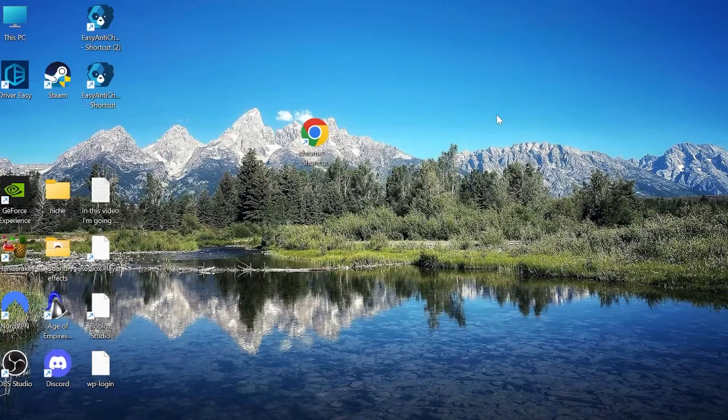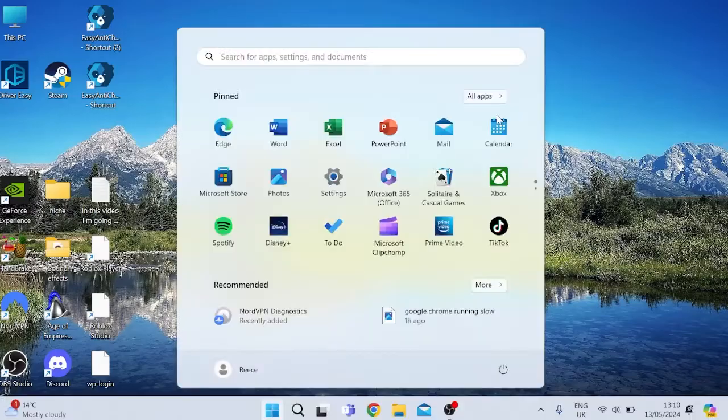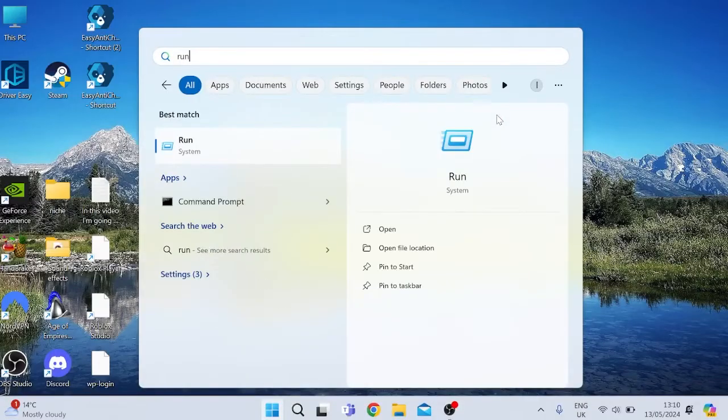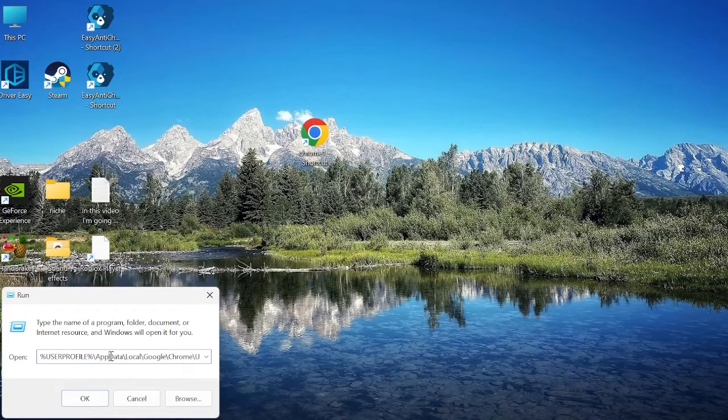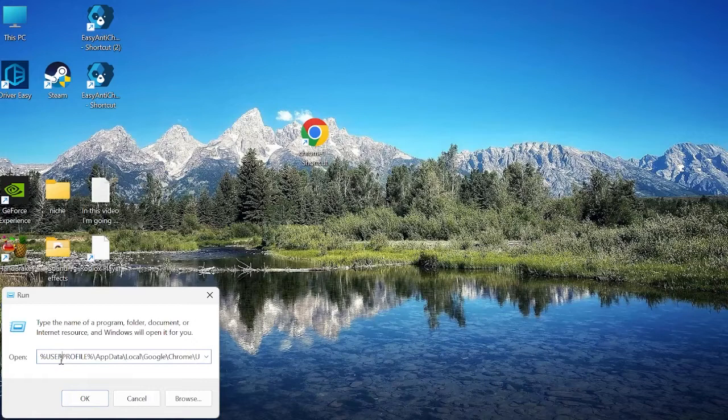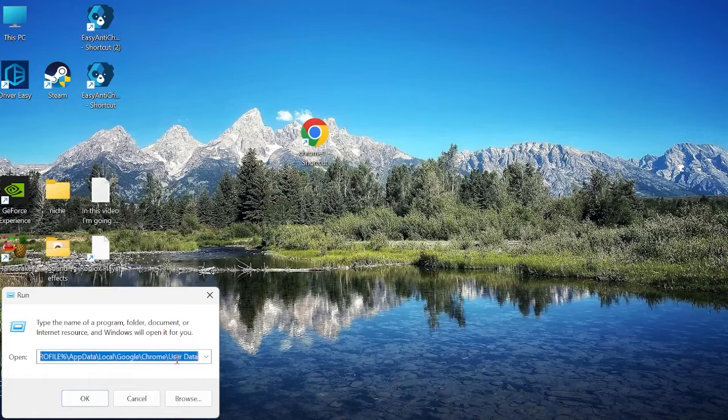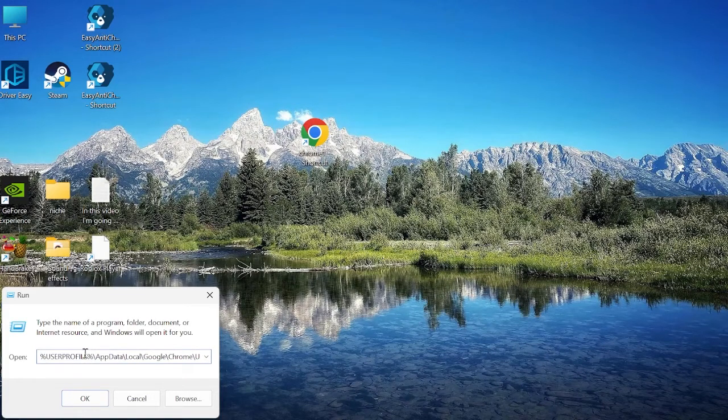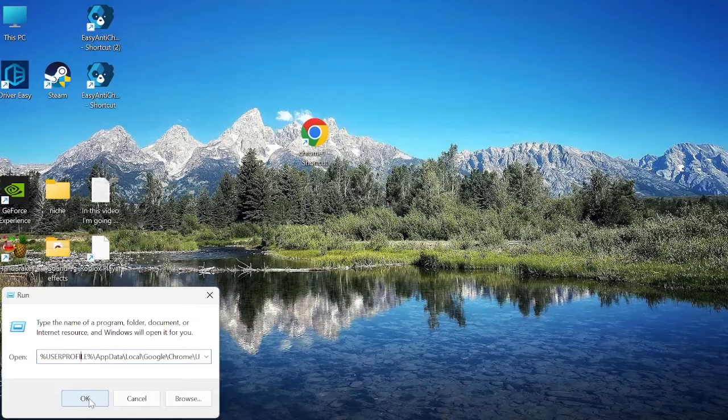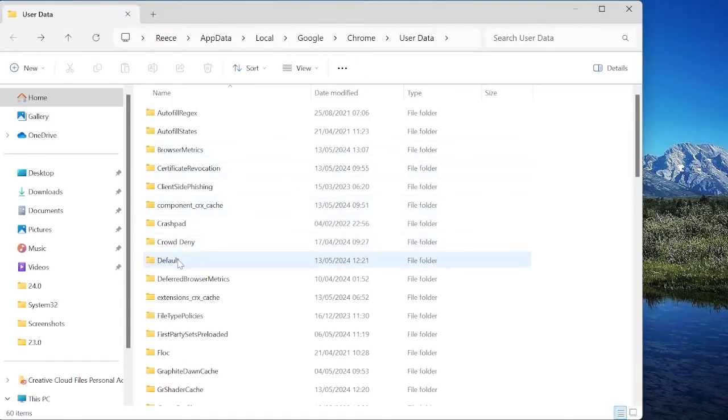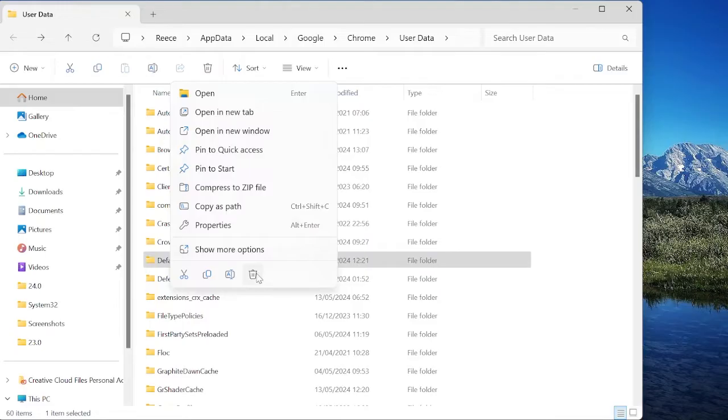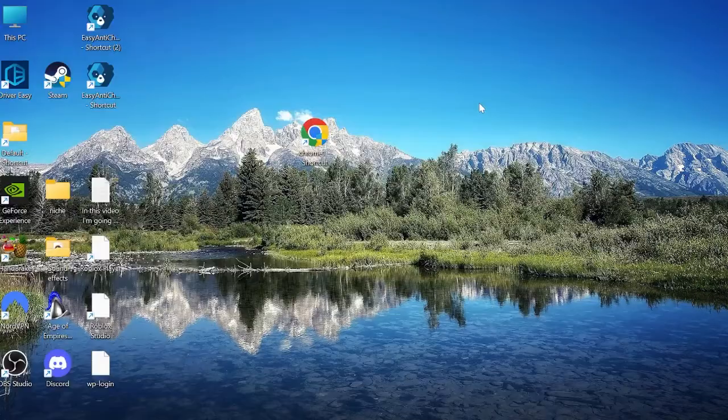Another thing we can do is come to the start menu and search for Run. Tap on the Run icon and inside of here you just want to copy and paste all of this text. I'm going to leave this in the description for you so you can copy and paste this yourself, and then we just want to hit OK. And inside of this folder, we want to right-click on the Default folder and we're going to press the trash icon to delete it.